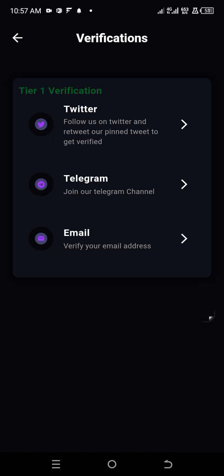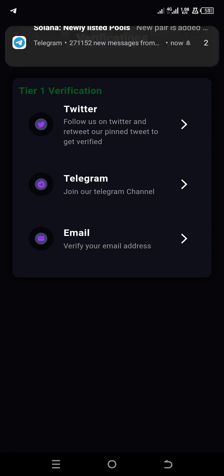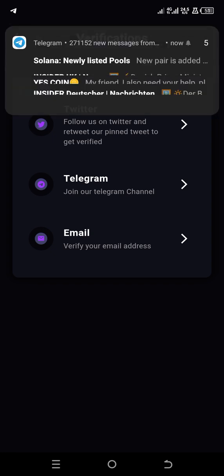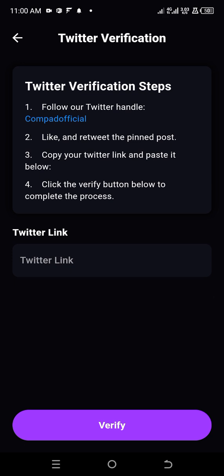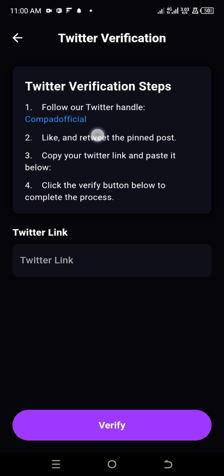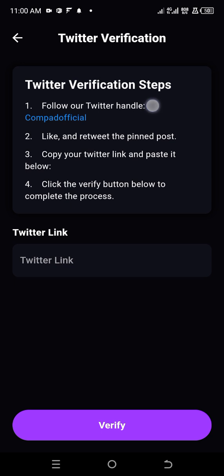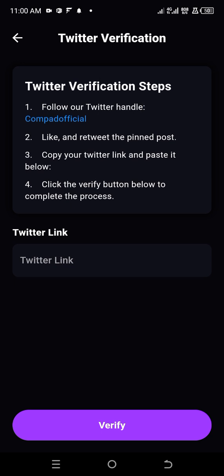The first option here is Twitter. You need to follow on Twitter and retweet the pinned post. So let's go do that. You select the Twitter option, and you have this. Follow the Twitter handle. They say you should like, retweet the pinned post. Then copy your Twitter link and paste it here.